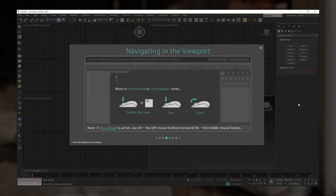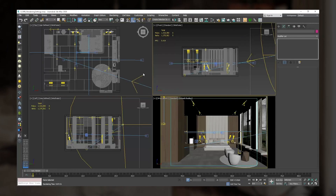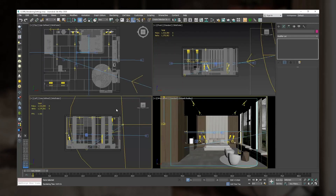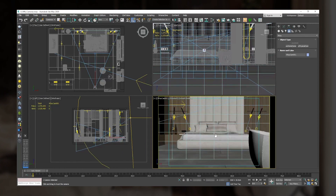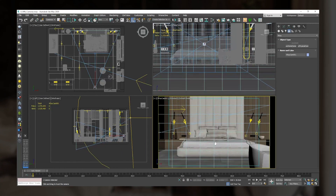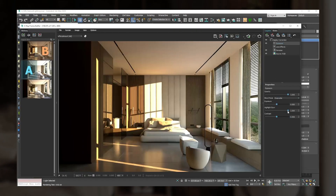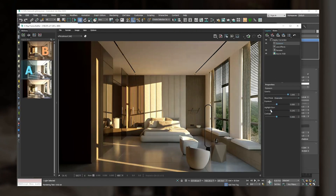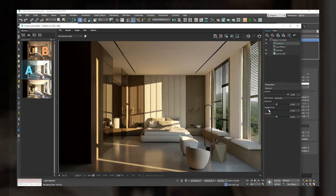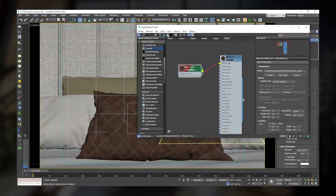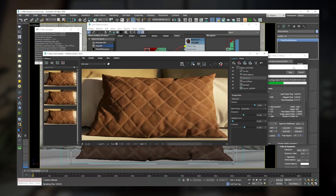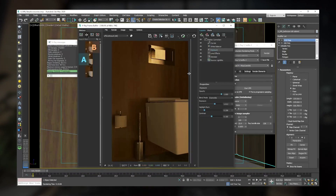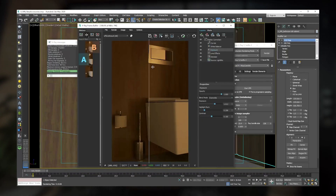You'll dive into setting up your V-Ray renders, adding cameras, positioning and composing your shots, adding natural and artificial lights, and applying materials like glass, metal, and wood to make your images look truly amazing.